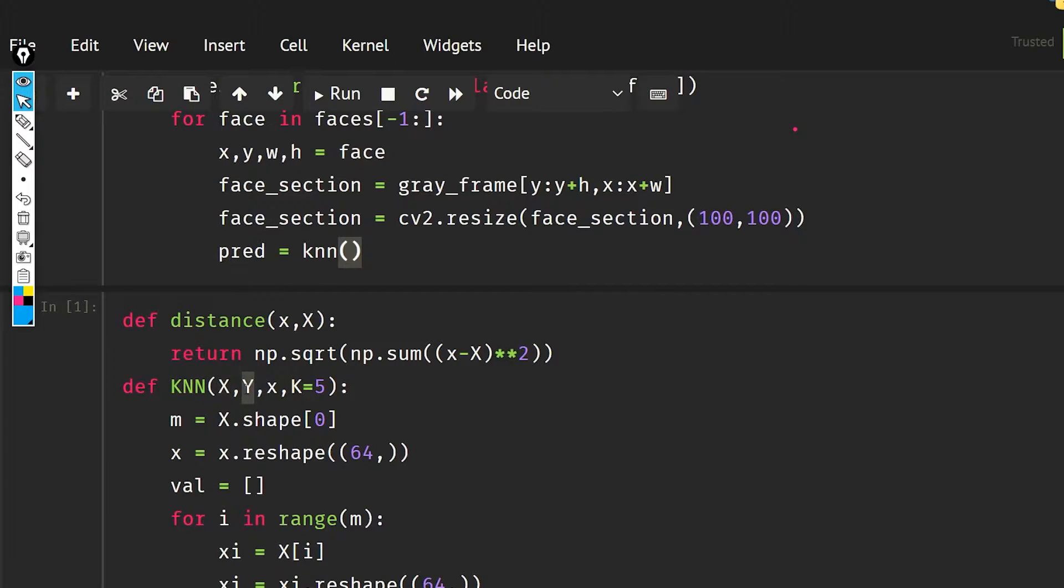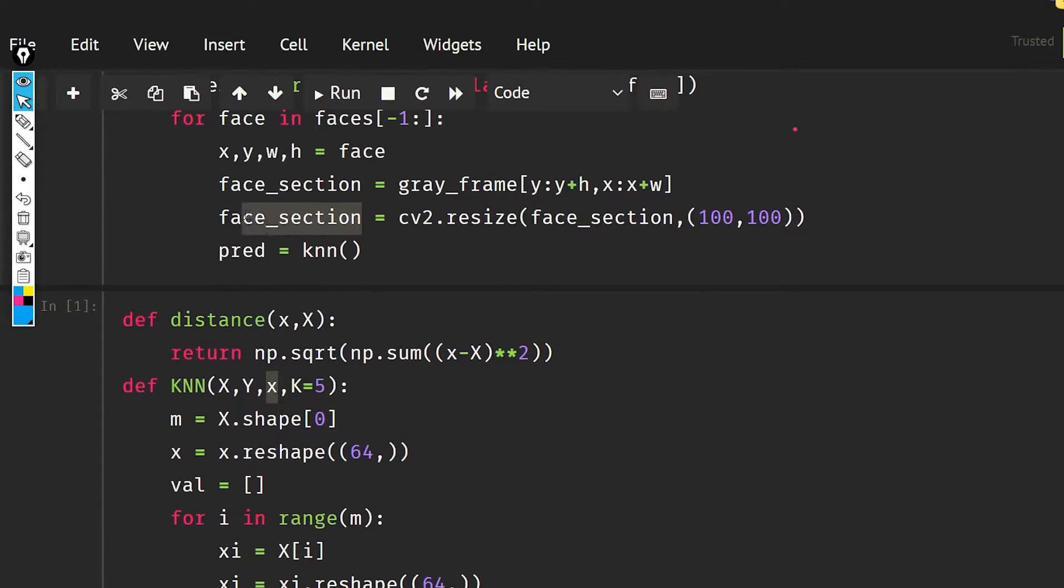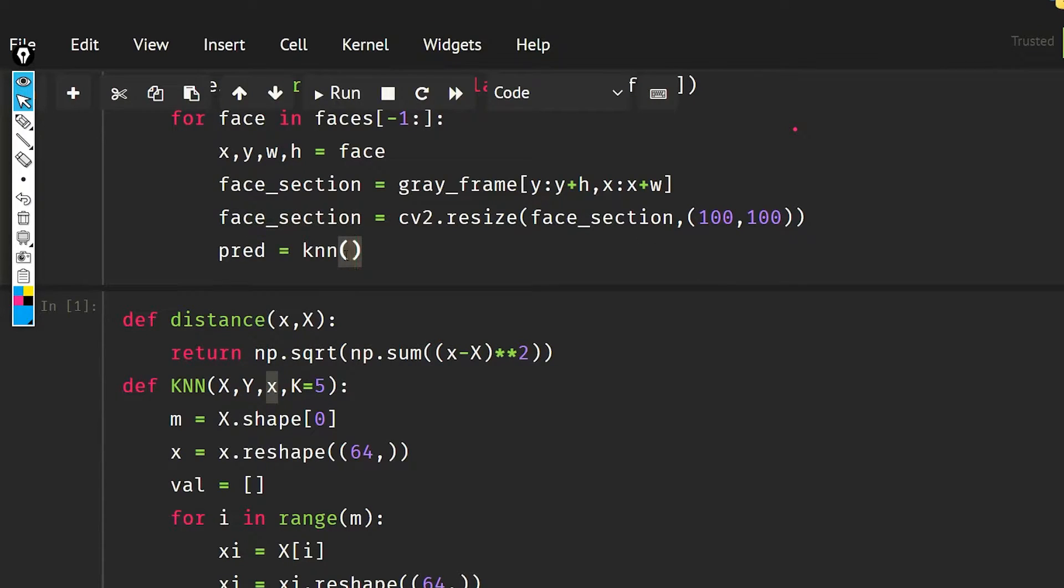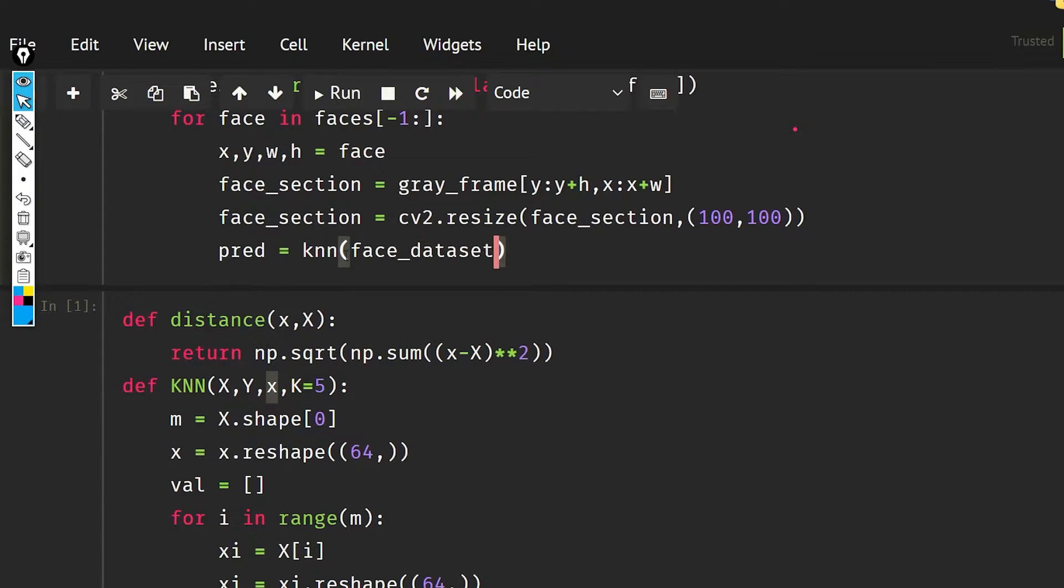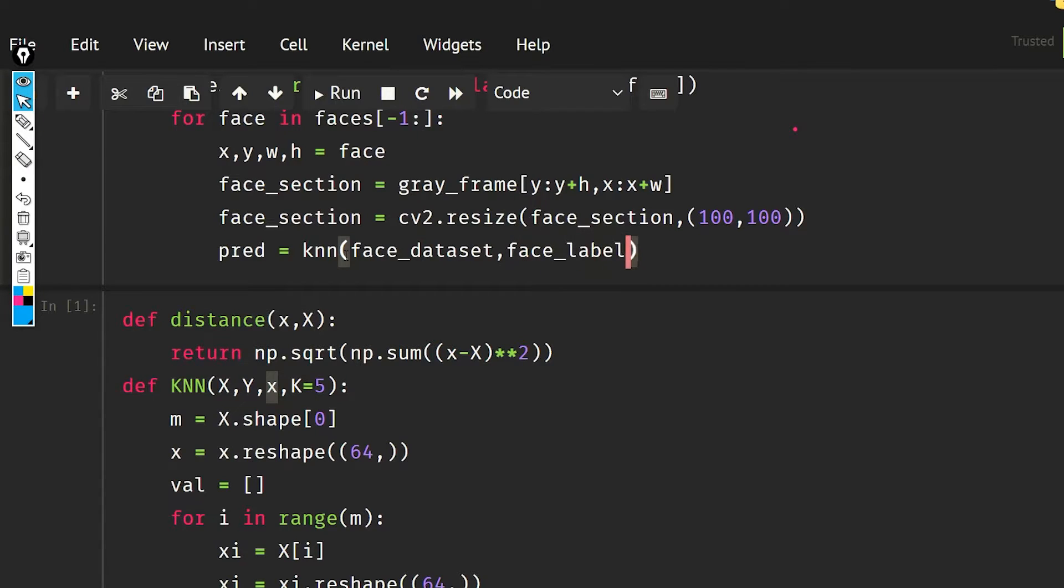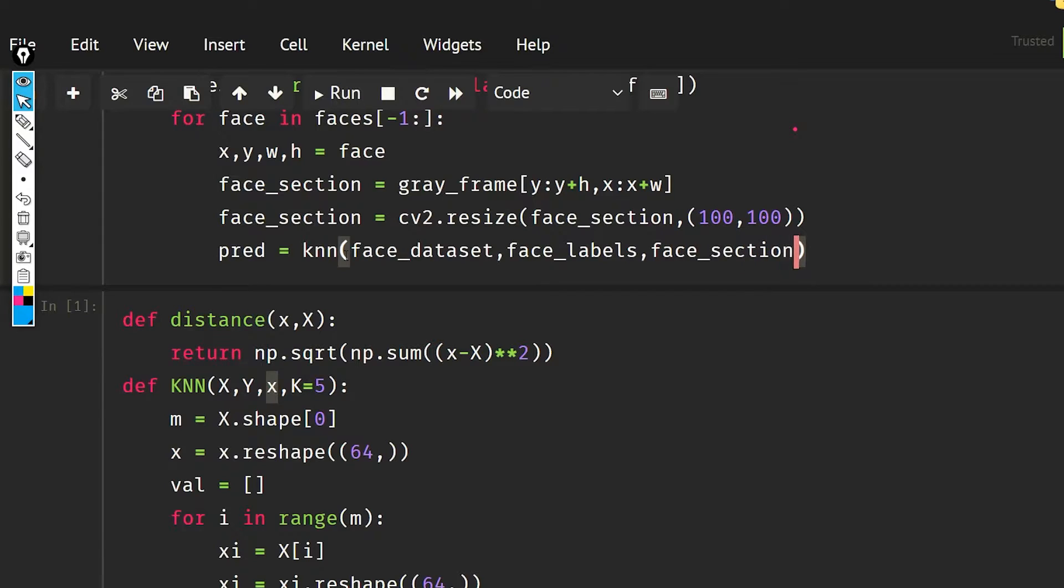Our y that is going to be the labels, our x that is going to be this face_section, and k which is going to be 5.0. So let's do this: face_data_set, then face_labels, then face_section dot flatten.